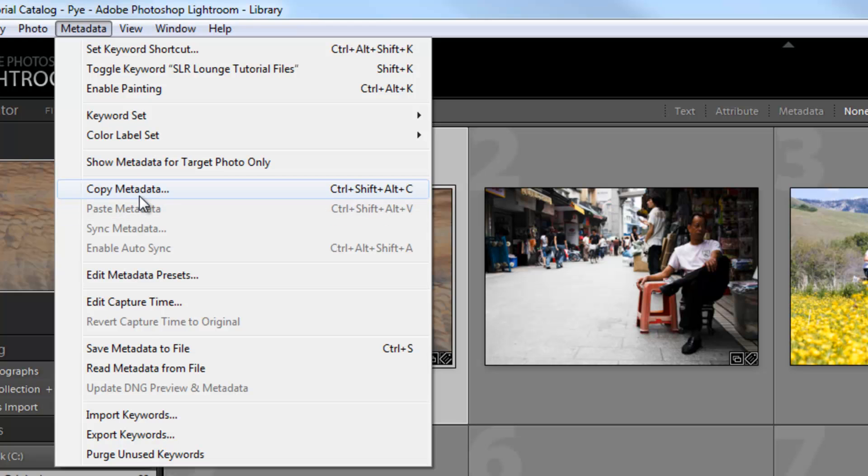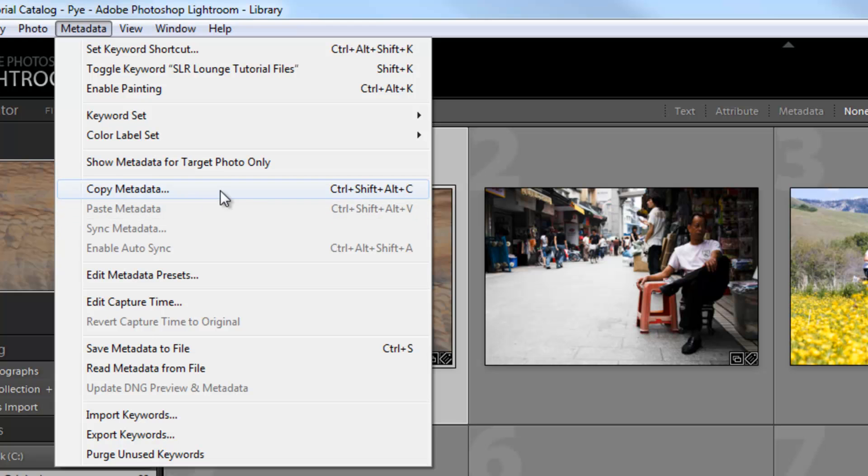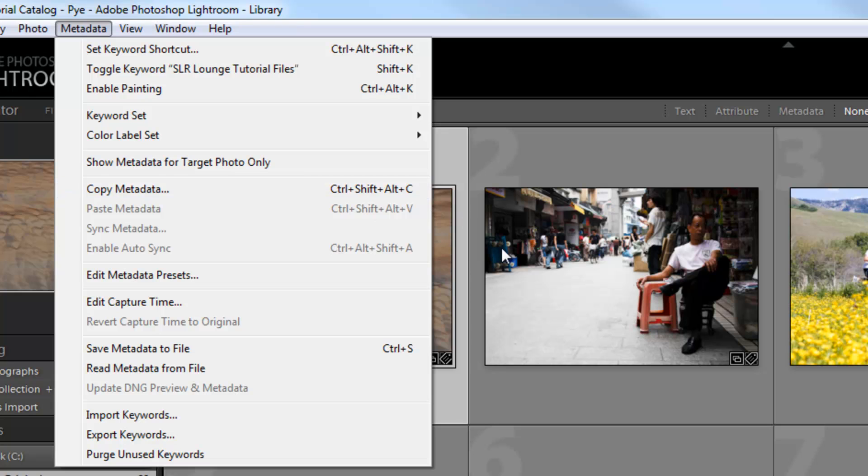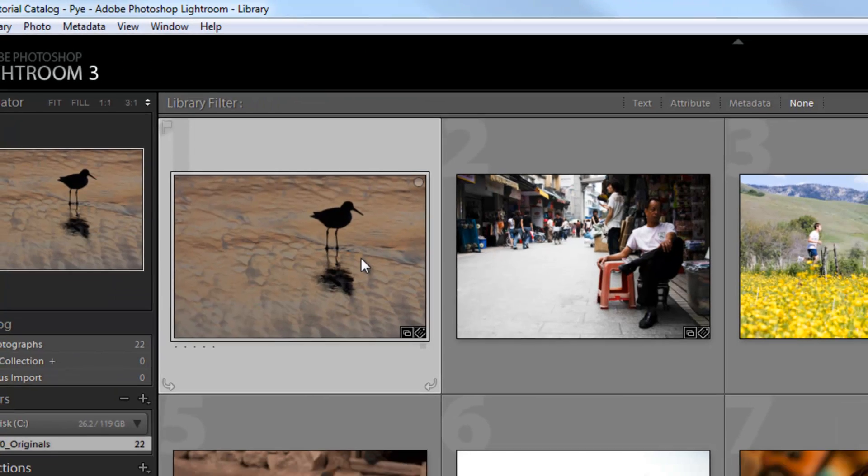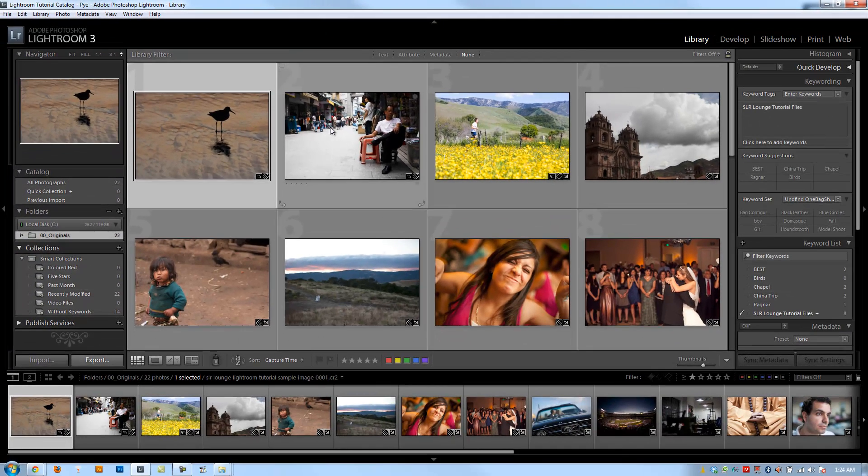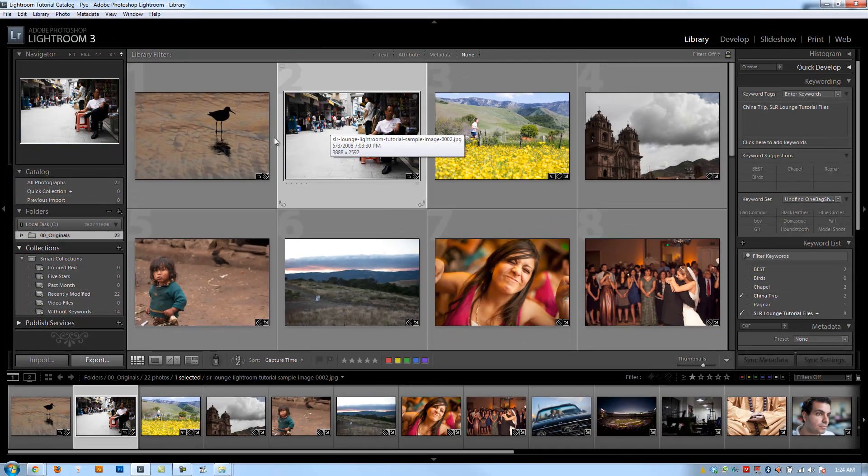Now, we're going to talk about a lot of different ways to actually synchronize and add metadata and change metadata, but another really useful way to do that is just to basically copy and paste it just like you would any file. And there's also a shortcut, which is kind of ridiculously long, but it's Control-Shift-Alt-C and then Control-Shift-Alt-V. And so we can take metadata that's applied from one image and just easily copy it to the next.